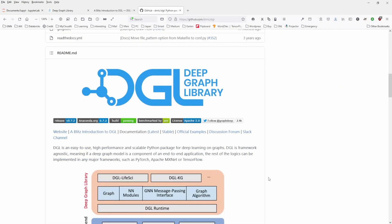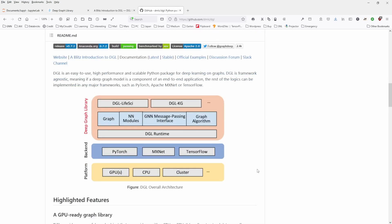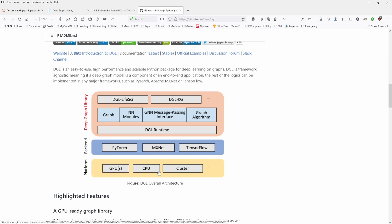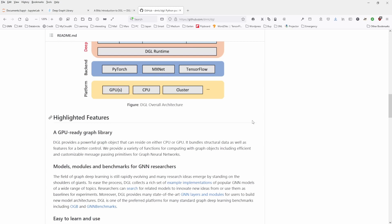And if you want to have a short overview over the library structure, it is more or less the same as we already had a look at PyTorch Geometric. You have your CPU, your GPU or your cluster structure you run on PyTorch or TensorFlow. And then you have your different modules.